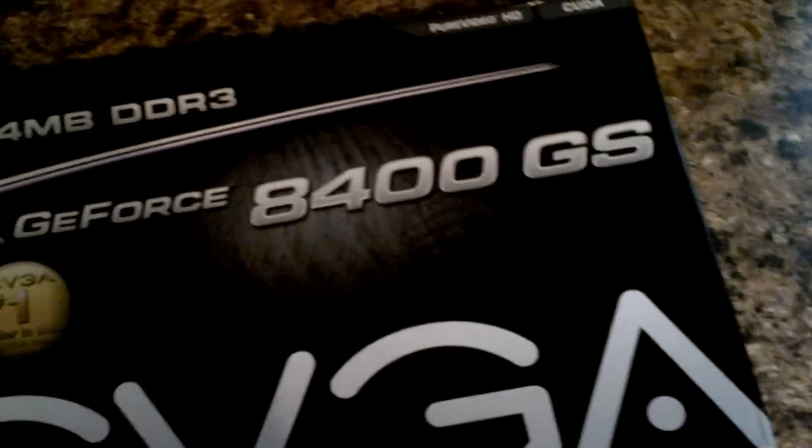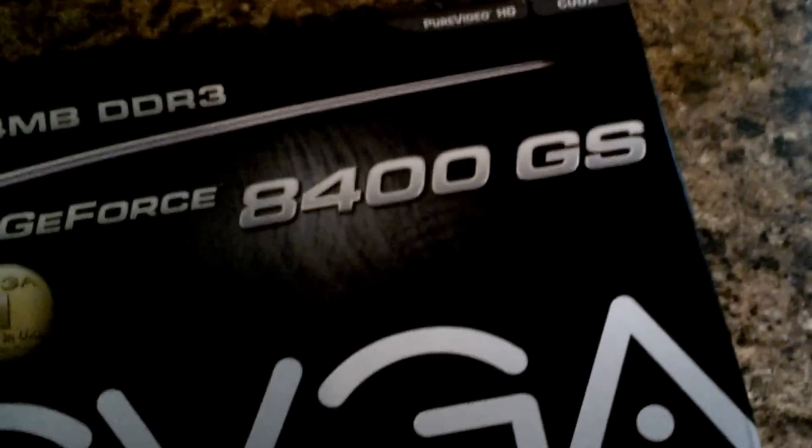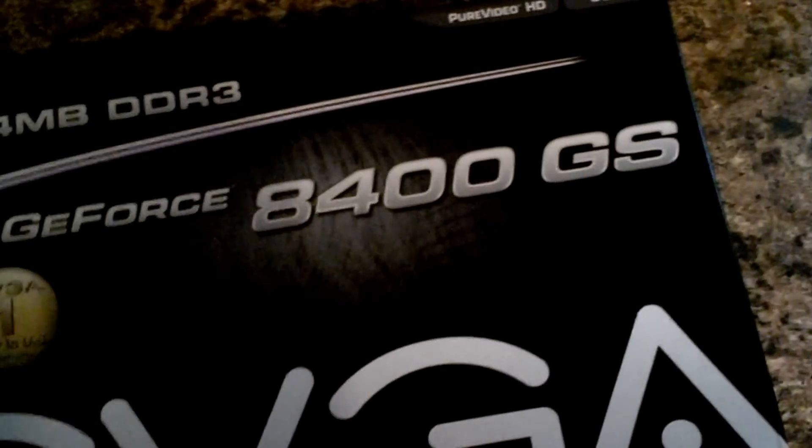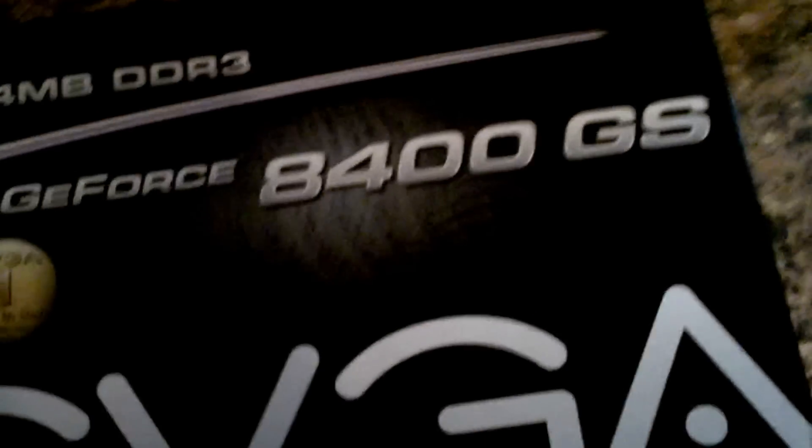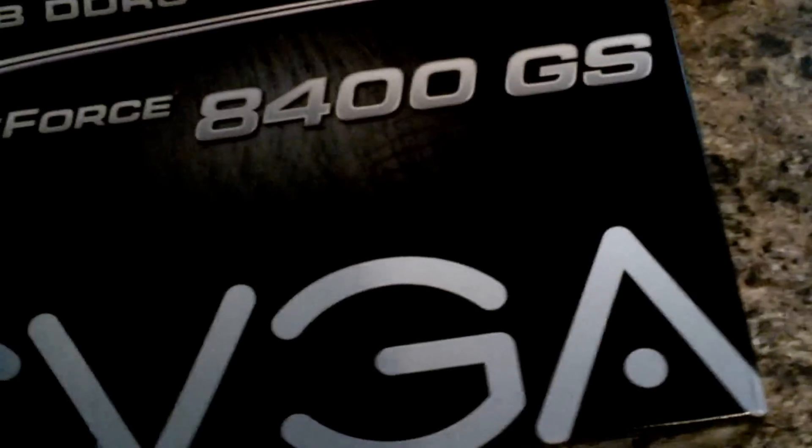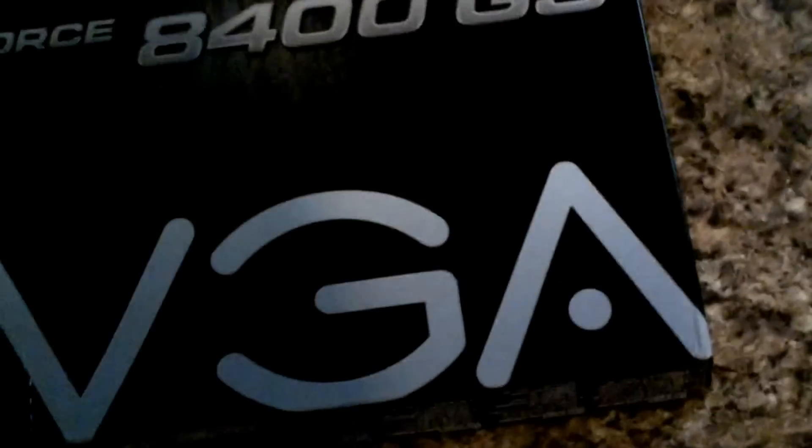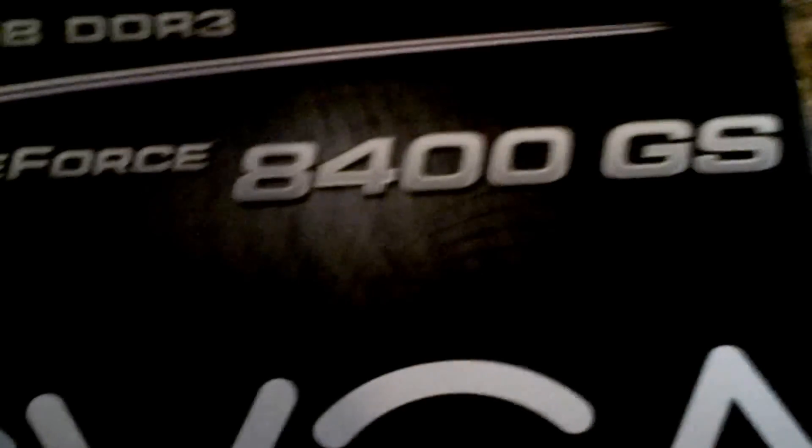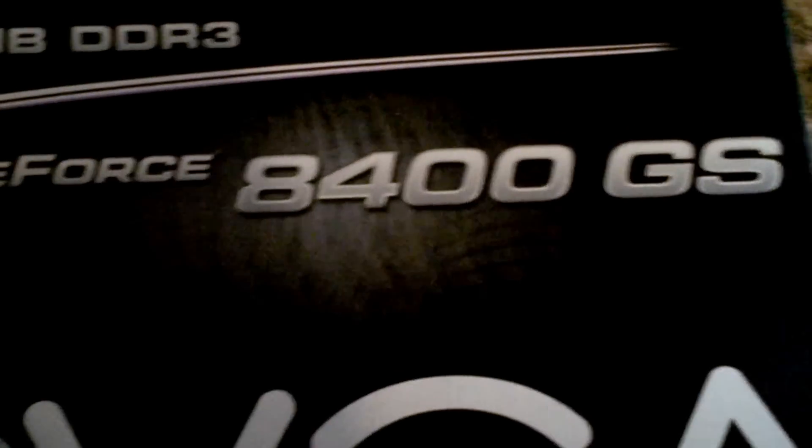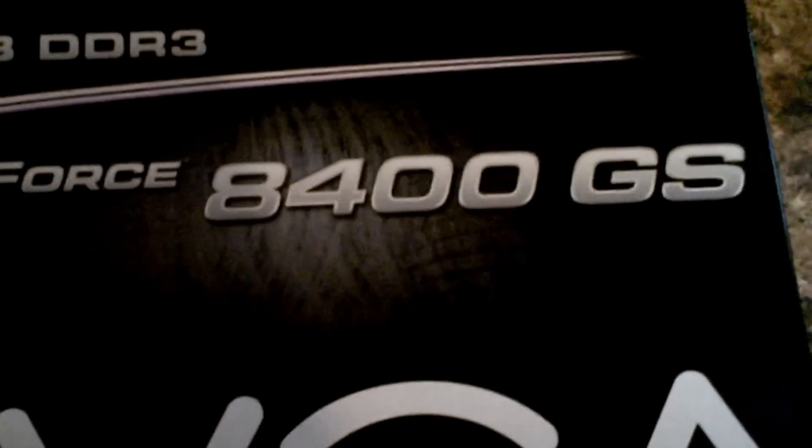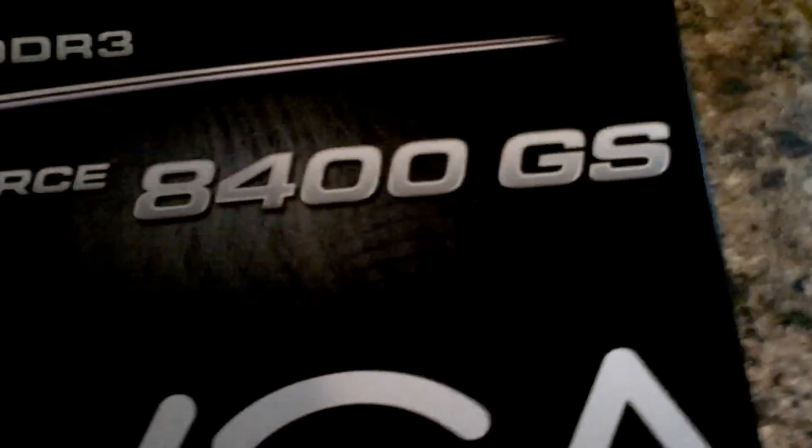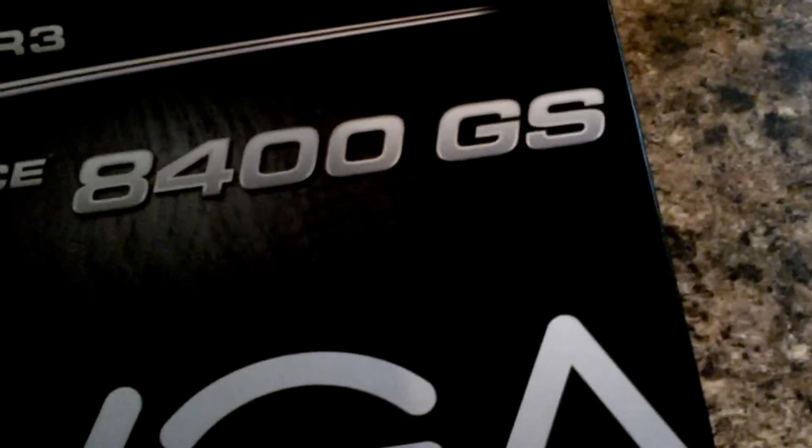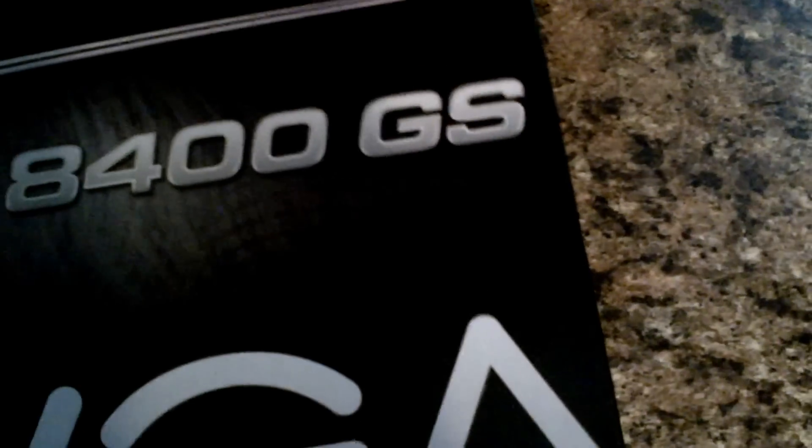This is the GeForce 8400GS graphics card. It has 1024 megabytes DDR3, pure video HD, all that good stuff.